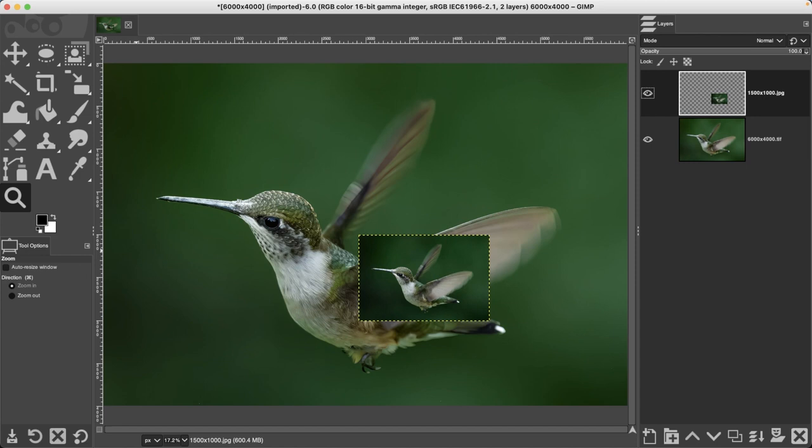Awesome, because I'm going to share the best way to upscale your images with zero loss of quality. So here's a hummingbird that I captured a few months ago and I have two layers.